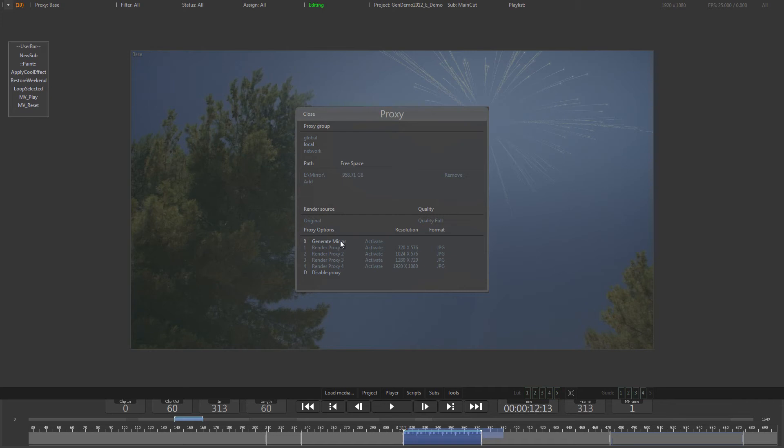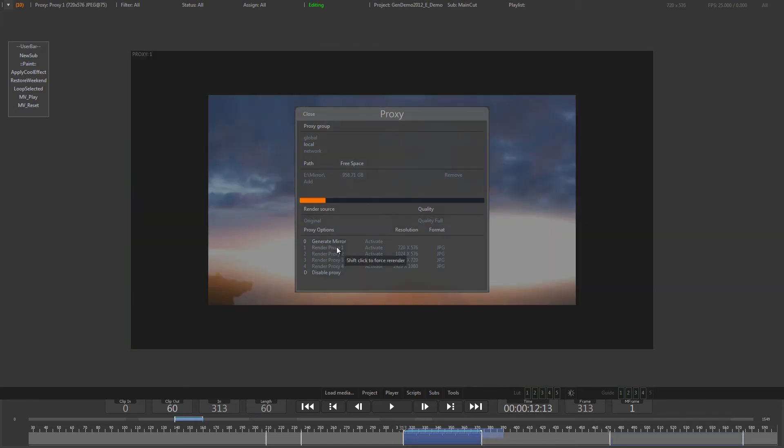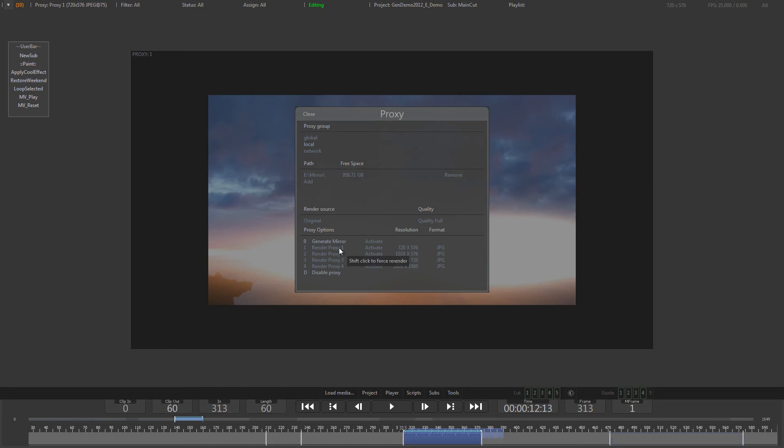Click on any of the proxies to start the rendering. While rendering, Generation will skip existing proxy files and only create new proxies for footage that has not been rendered yet. Shift-click on a proxy to force the re-rendering of all files. After rendering, Generation will activate the selected proxy.